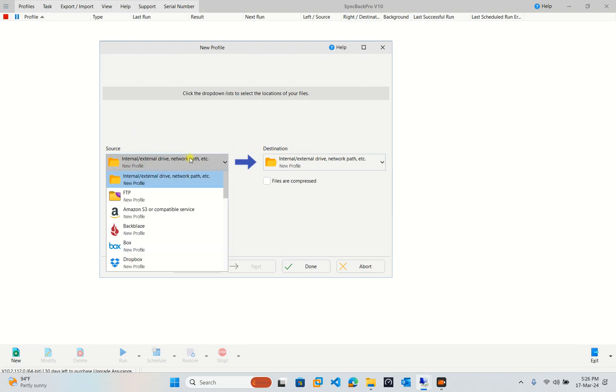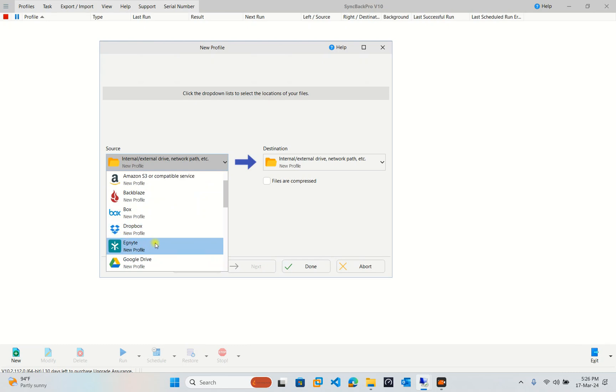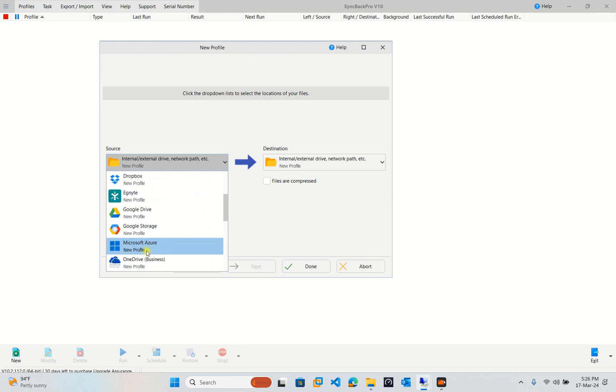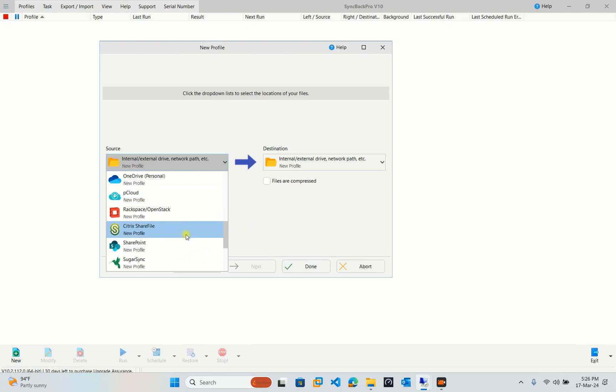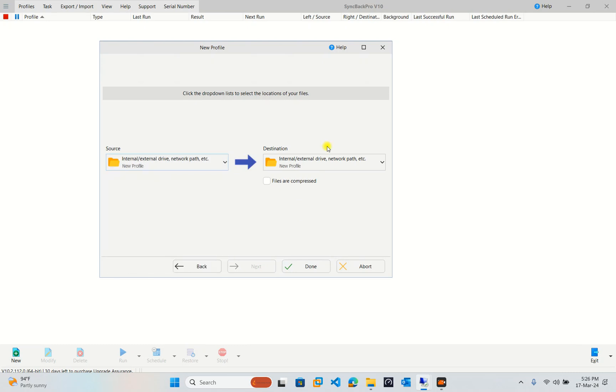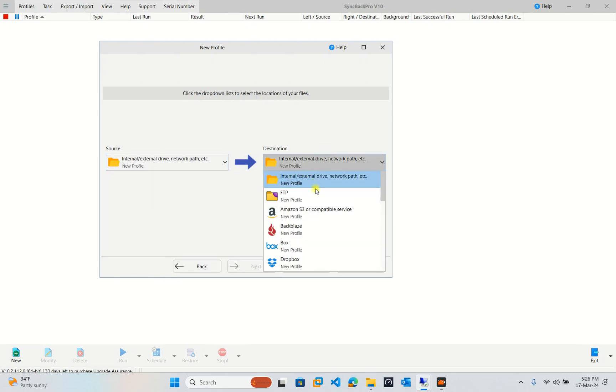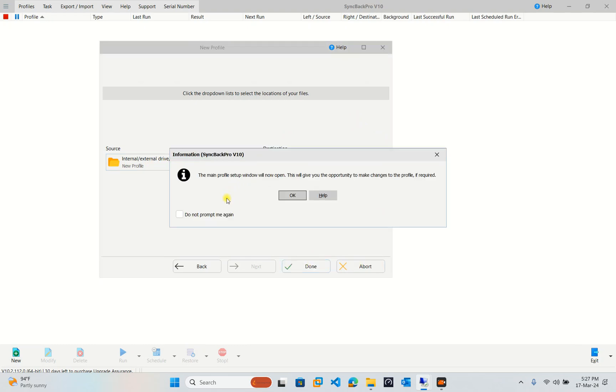But in fact, this one also has another option. We can copy your backup with FTP, with Amazon web service, with Backblaze, with Box, Dropbox, and Google Drive. Especially, it also syncs the profile, syncs the backup from Microsoft Azure as well, and OneDrive. This one is fine with Citrix ShareFile as well, and also SharePoint. In this lesson, we build a backup through our network.